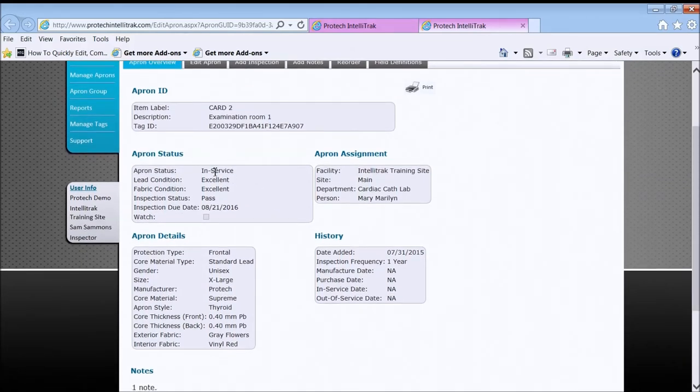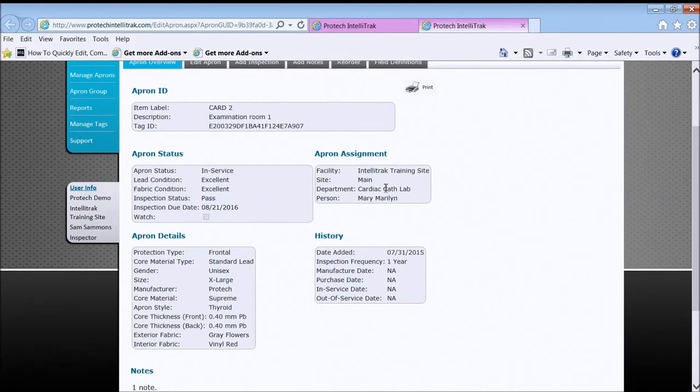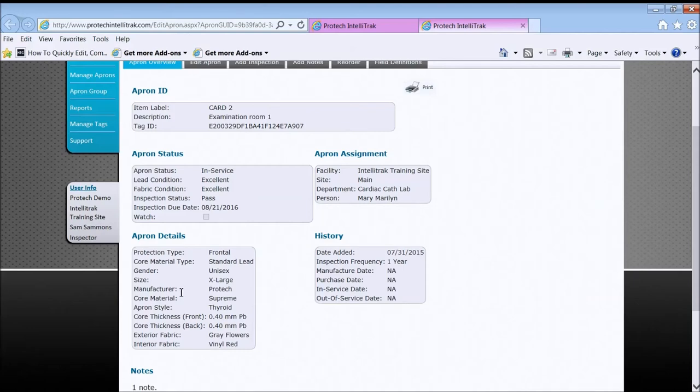Looks like it's in pretty good shape when it's due for inspection again. Who it's assigned to, the characteristics of the apron itself in terms of protection and the history.